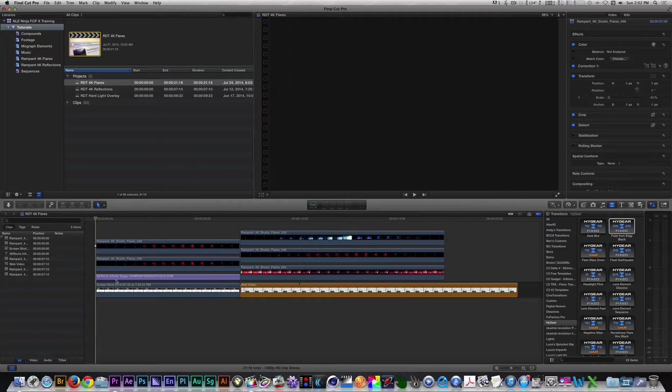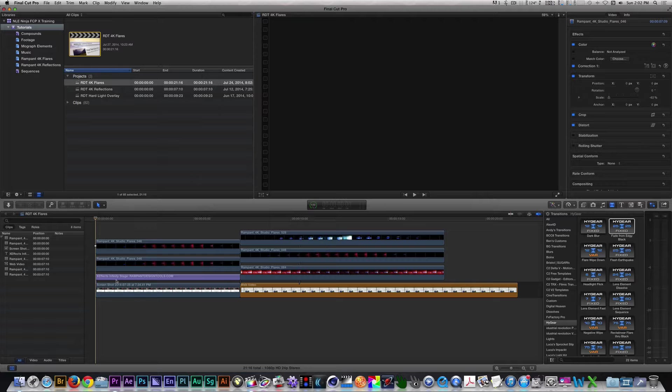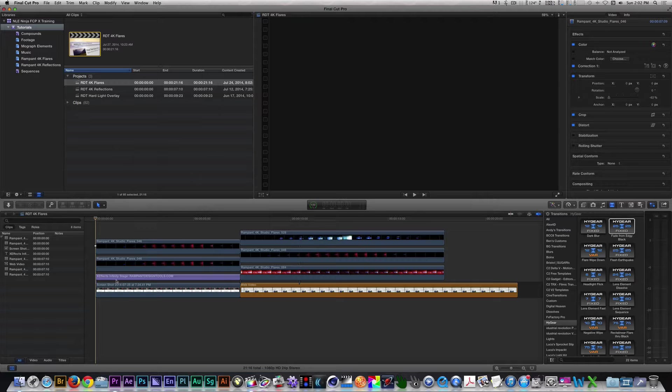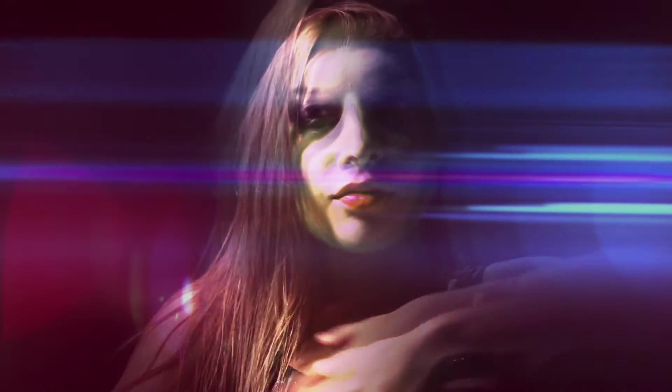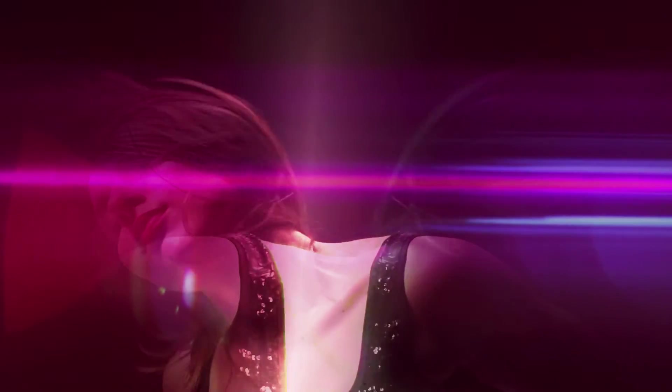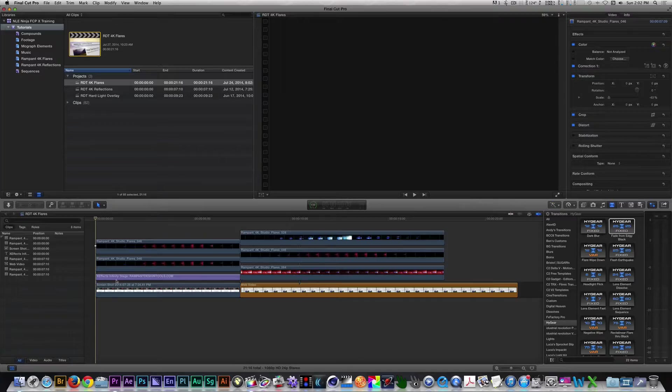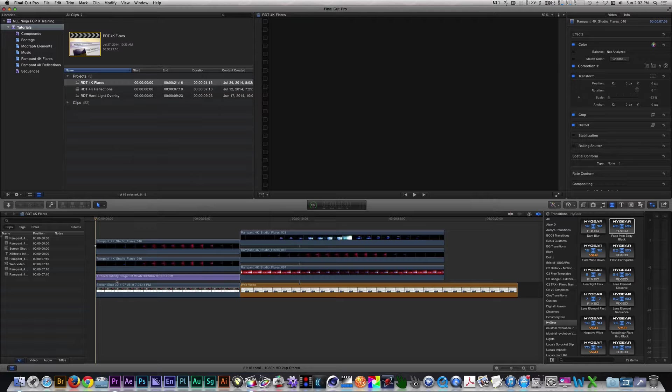For my second example, I will show you how to create a music video effect with Studio Flares and one of my Assemble Effects presets. Without further ado, let's run Rampant.